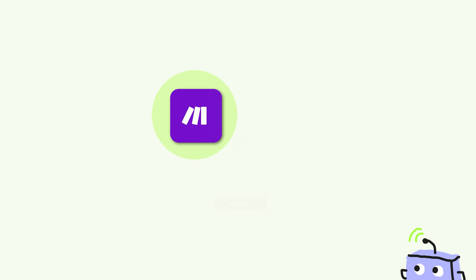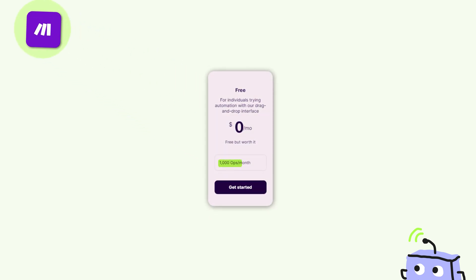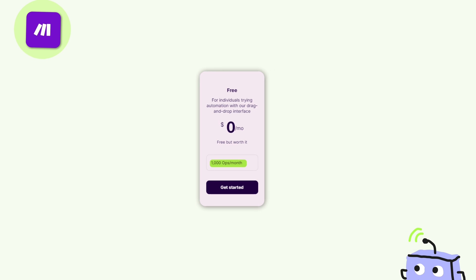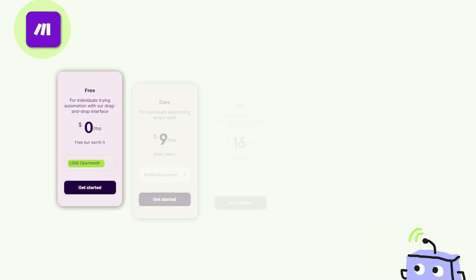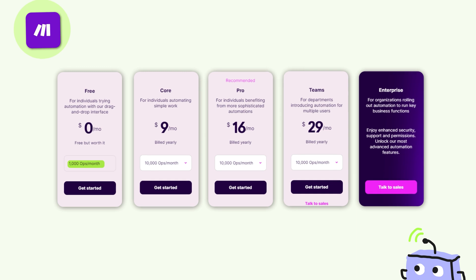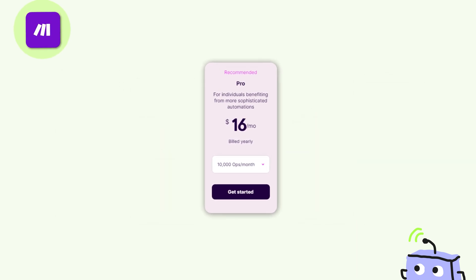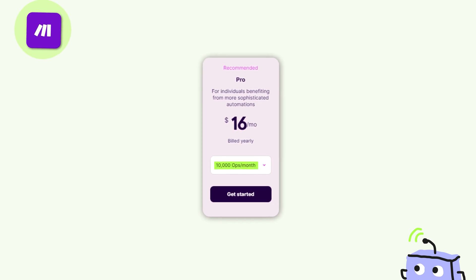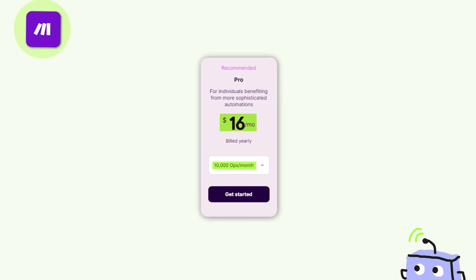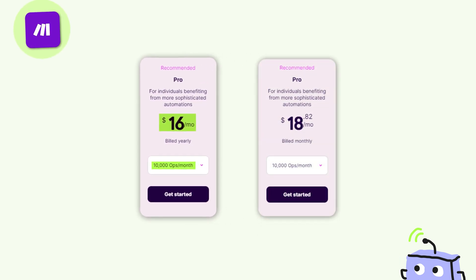On the flip side, there's Make, offering a friendlier starting point with 1,000 operations per month on its free plan — that's decent for a few simple operations. Make has three tiers before the enterprise: Core, Pro, and Teams, each stacking more features along the way. The Pro plan, which they recommend, gives you 10,000 operations a month. The pricing starts at $16 if you commit annually or it's closer to $19 if you go month to month. Sure, the price can tick up as your business scales with Make, but I'd say you're getting more bang for your buck with this option. But let's be real — price shouldn't be your only consideration, as there are loads of other factors to weigh in when picking the perfect automation tool.